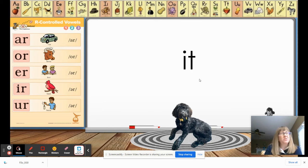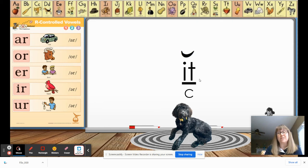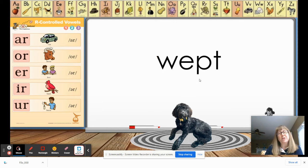Here's the next word. I need somebody to tell me if this is a closed syllable or not. That's right, it certainly is — and the word is 'it.' We're gonna underline it, put our breve above the I telling us it's a short vowel, and put a C because that makes it a closed syllable.